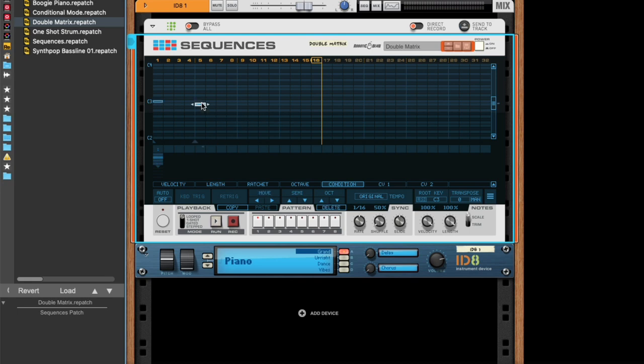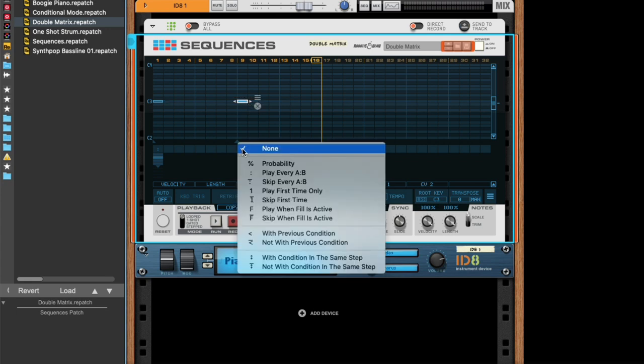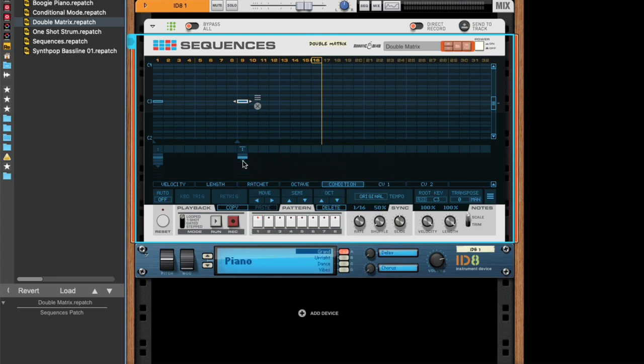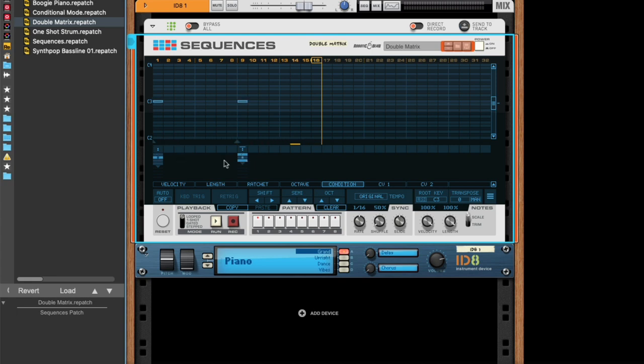And you can also do the inverse of that, which is to skip every AB. So let's set this one to three, and then we skip the second one. And with this visualization, you can always see what is happening.